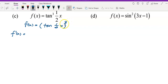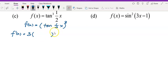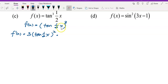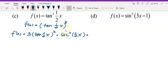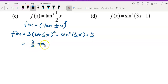To differentiate: first, differentiate the power of 3 — bring 3 to the front, copy the inner function into a bracket, power minus 1 gives 2. Multiply by the derivative of tangent — remember, differentiate tangent gives secant squared. Copy down whatever is inside. Then differentiate the third layer: differentiate 1 over 2x with respect to x, you get 1/2. Simplifying gives (3/2) tan²(1/2x) sec²(1/2x).